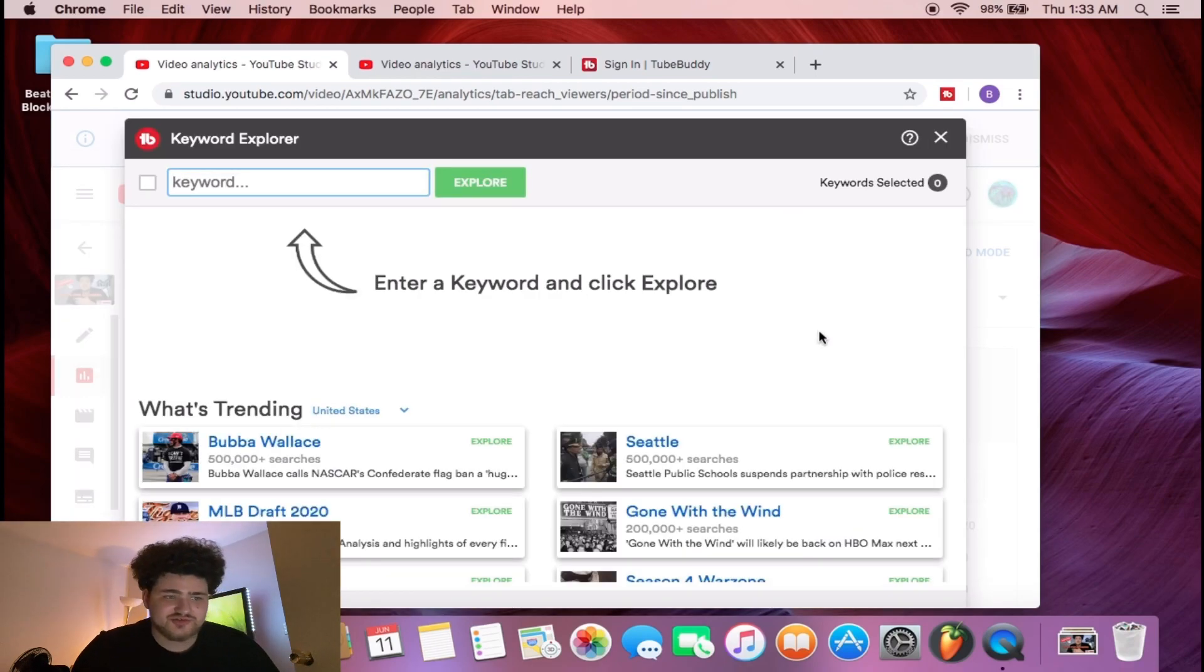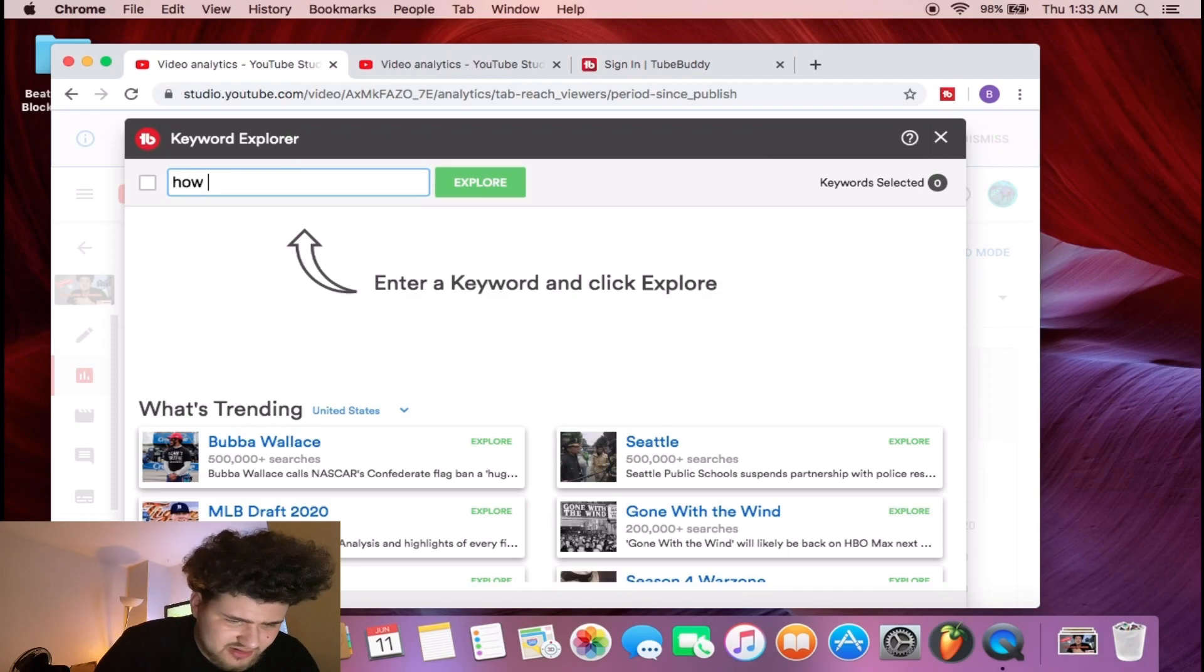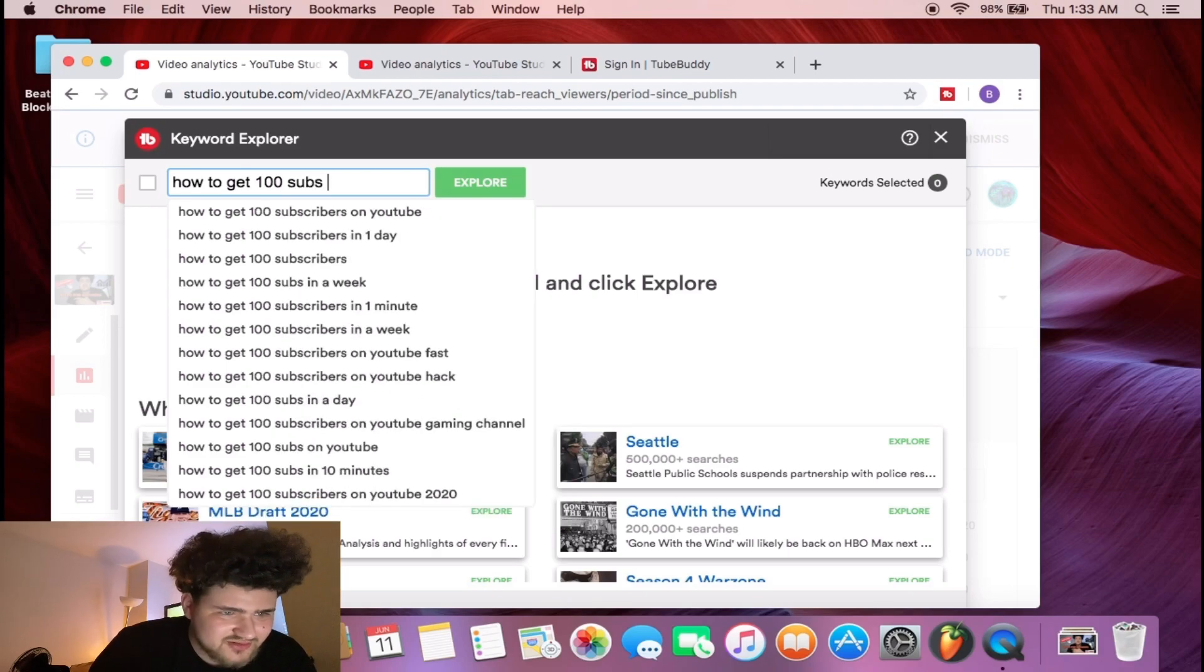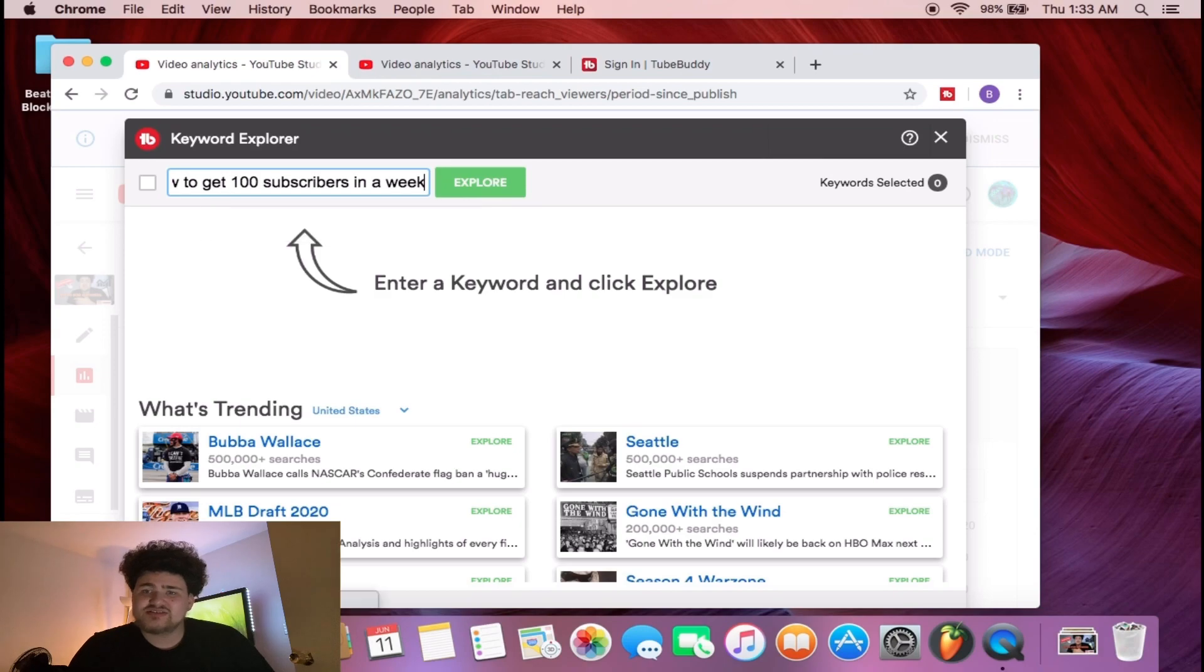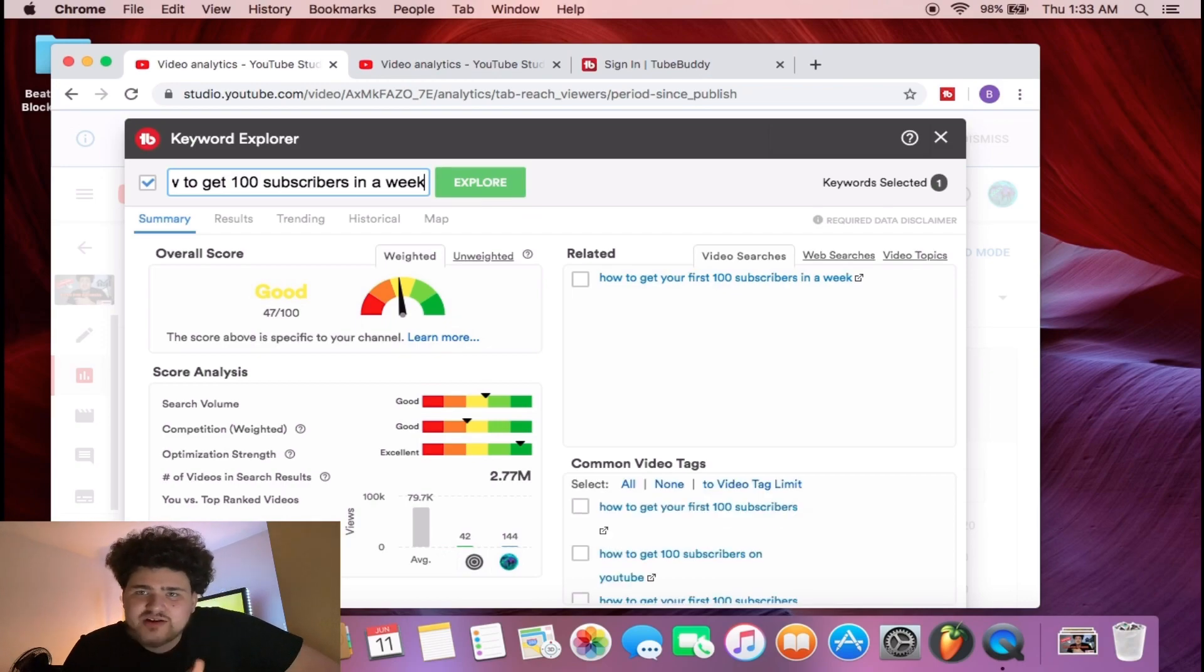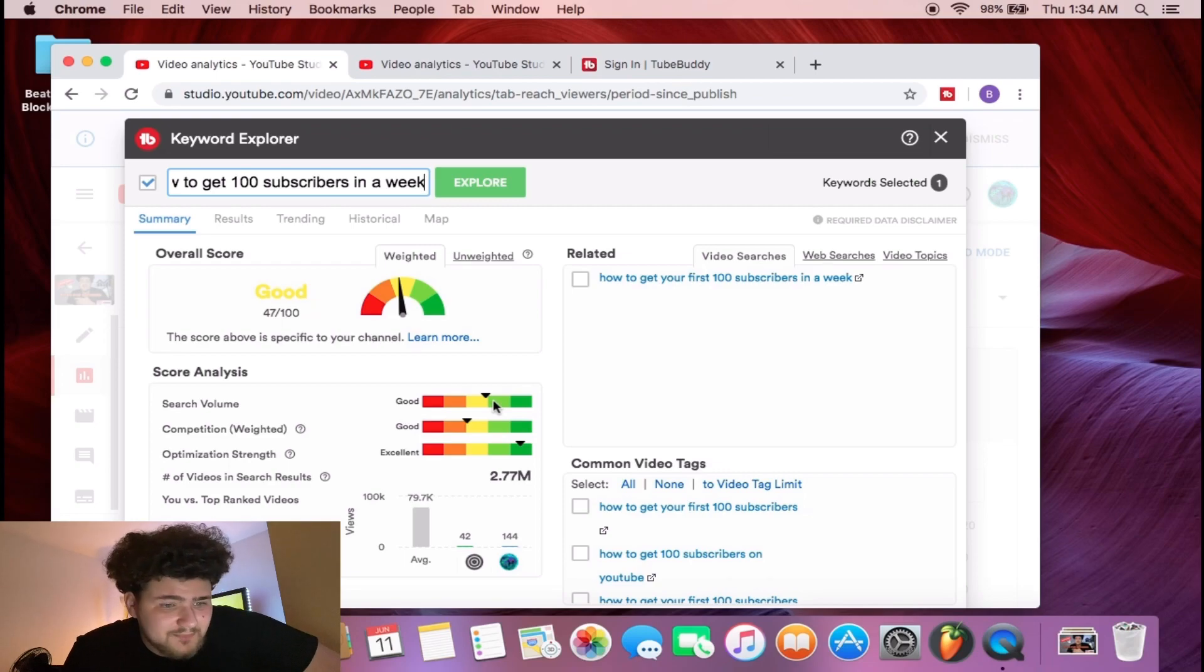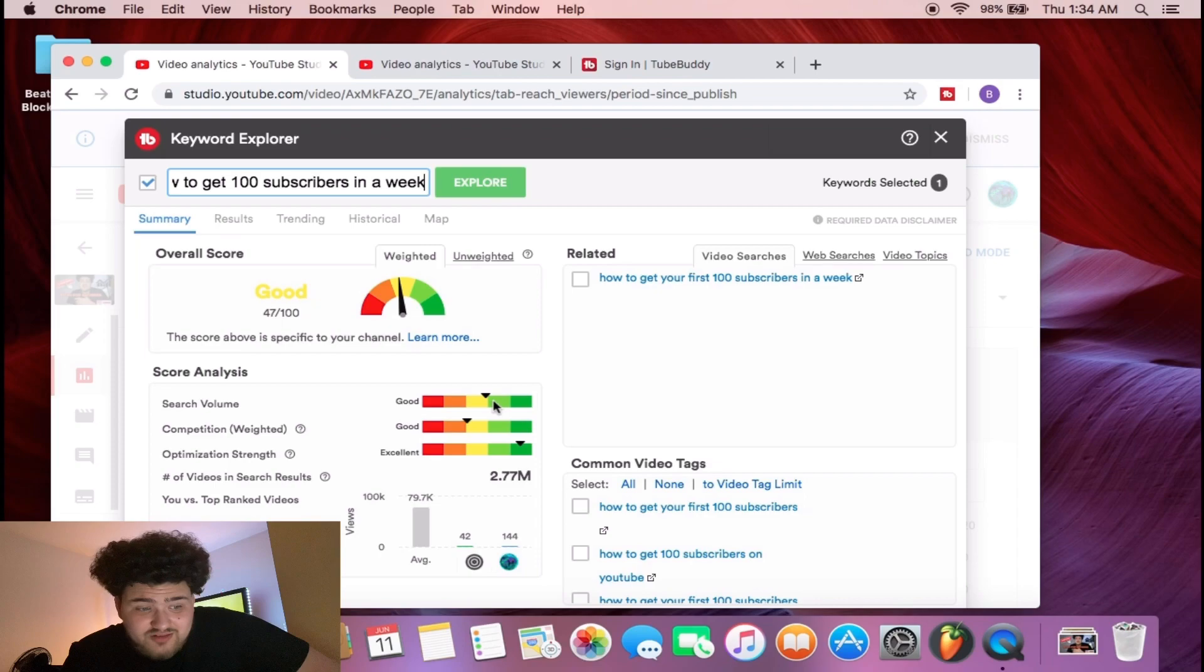This is why I like paying for the membership because you get access to these tools. Let's say I wanted to do this video right here, how to get 100 subscribers in a week. I'm gonna type that: how to get 100 subscribers in a week. It's gonna show us the weighted and unweighted scores. This is telling me how I'm gonna rank for this on YouTube.